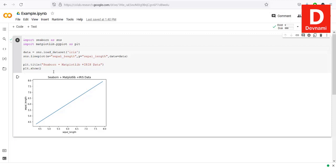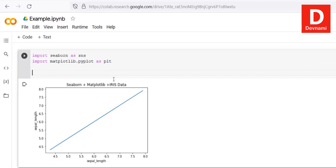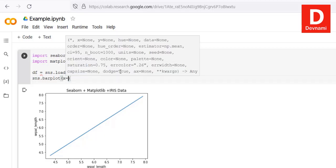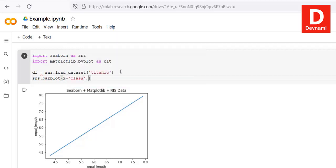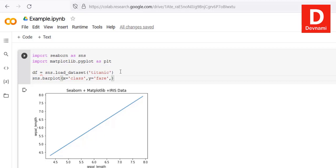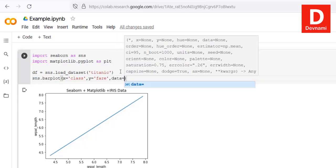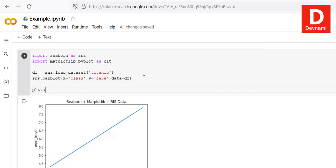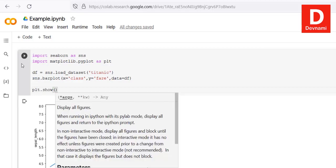Now that we've plotted the line plot, next we can plot the bar plot. We load the Titanic dataset using sns.load_dataset and then use the bar plot function — sns.barplot — passing x equal to class, y equal to fare, and data equal to the Titanic dataframe. Then we call plt.show.